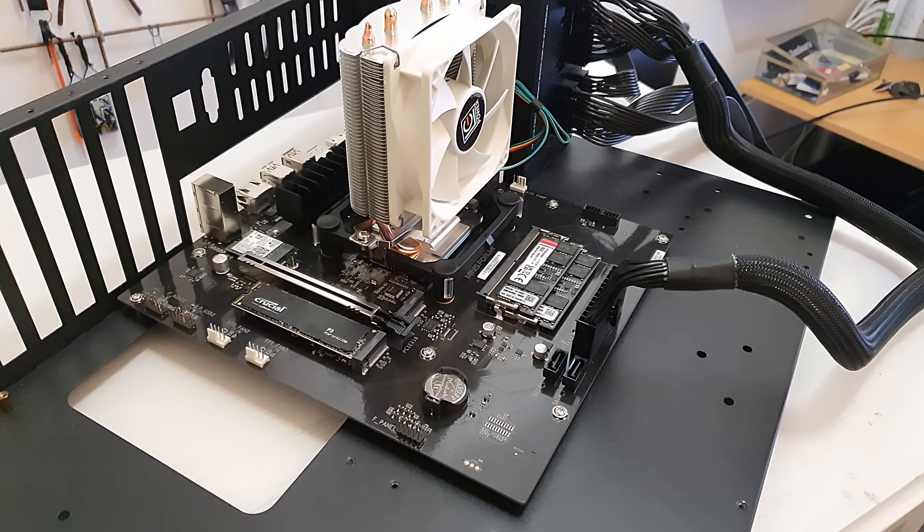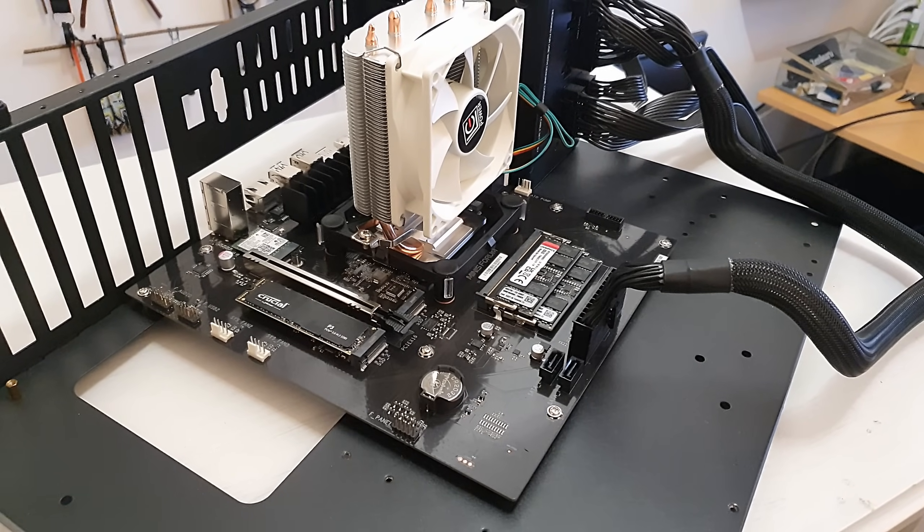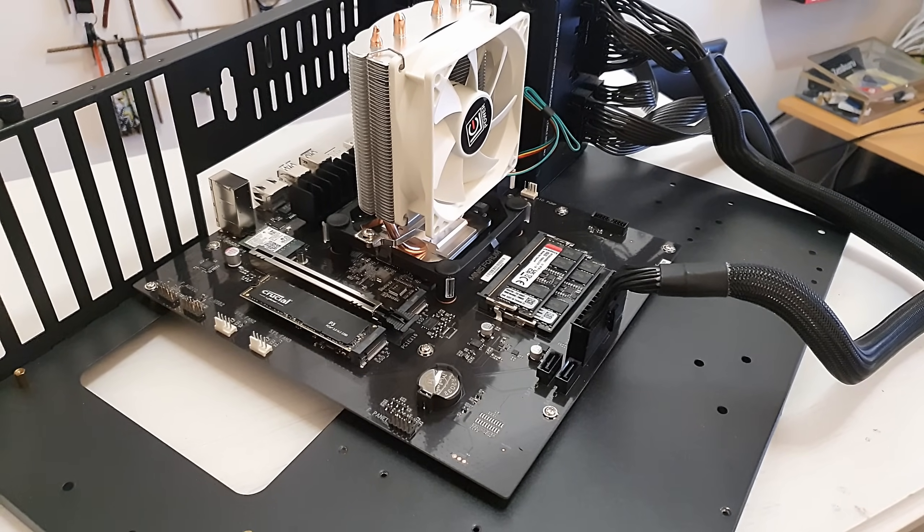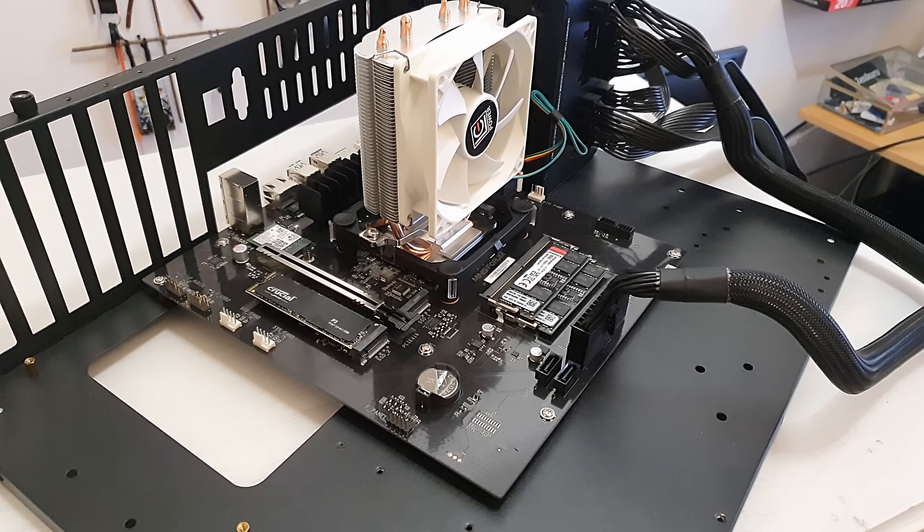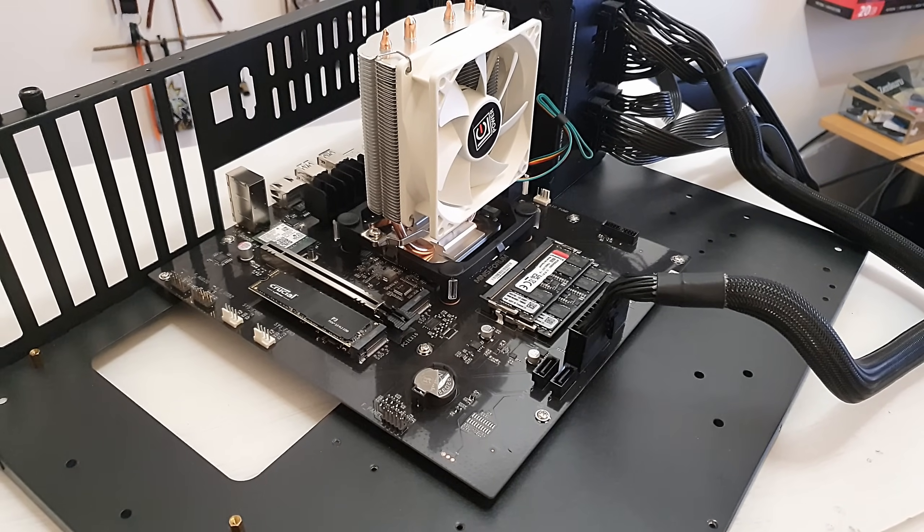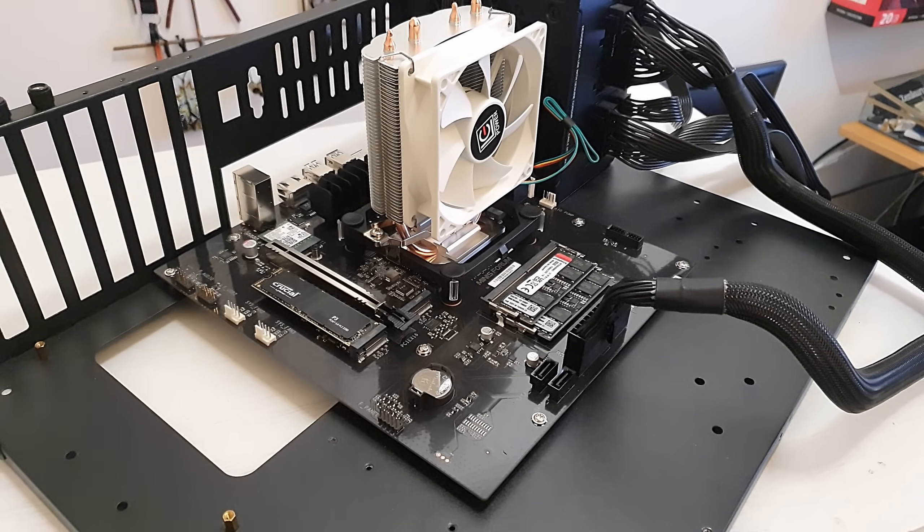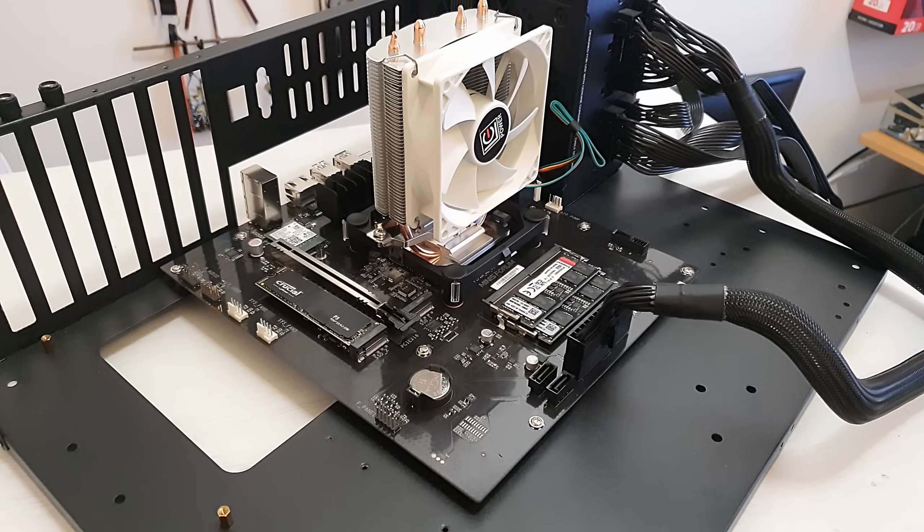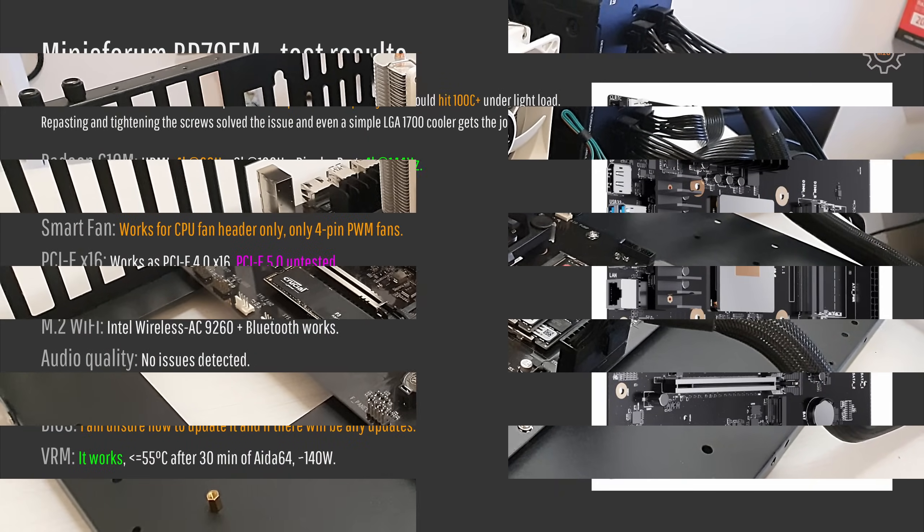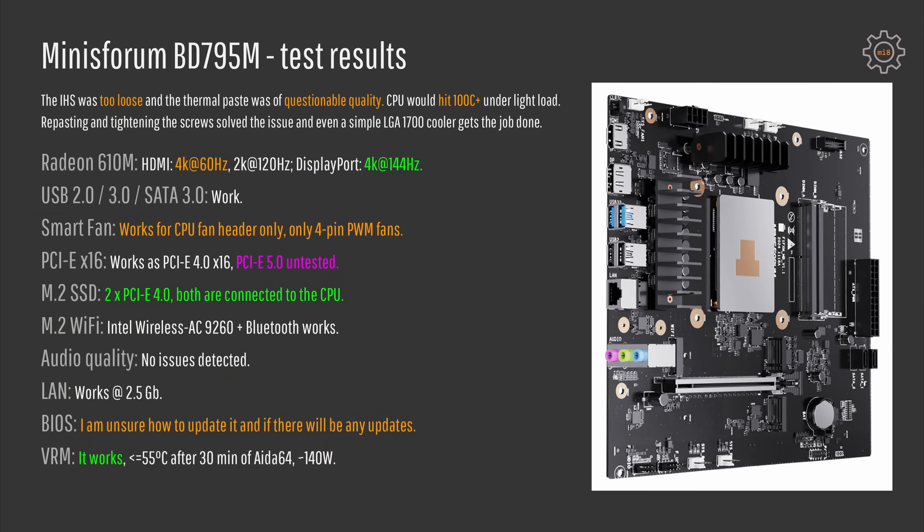Still I cannot complain because if they would make the IHS thinner, the standard Intel LGA1700 CPU coolers would not work here. With the thermal issue sorted out, let's go into the actual test results.